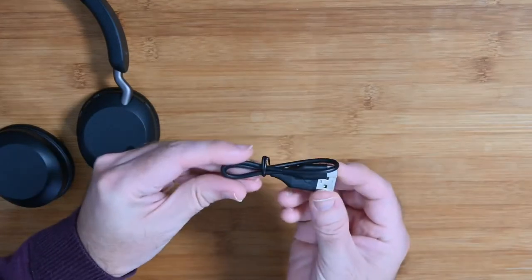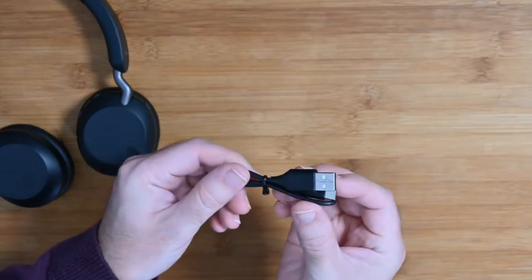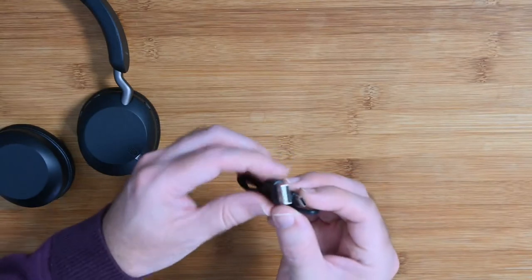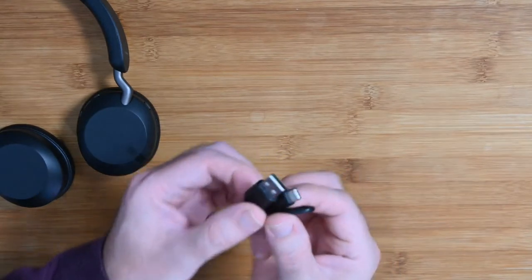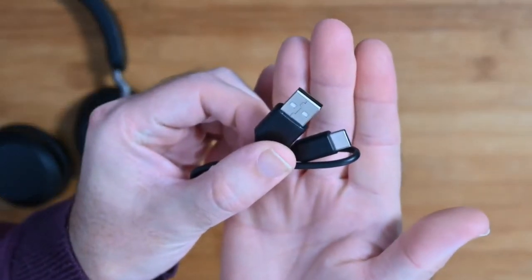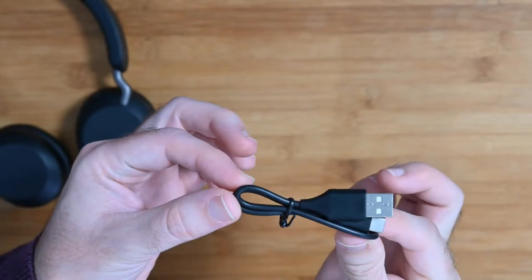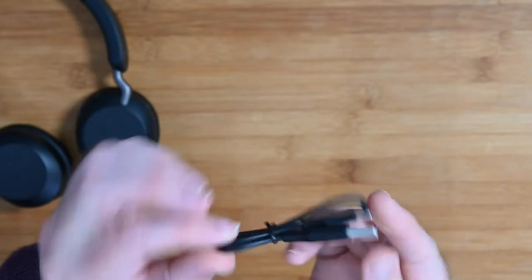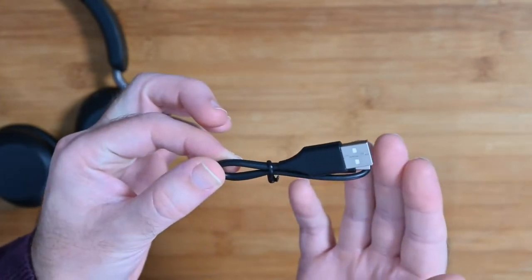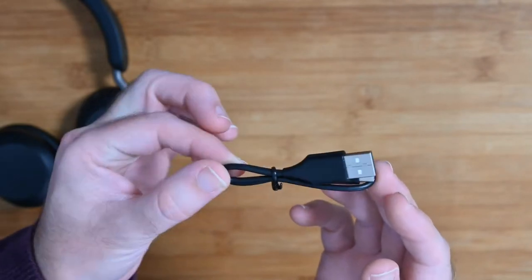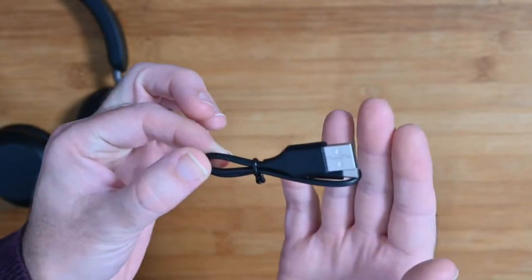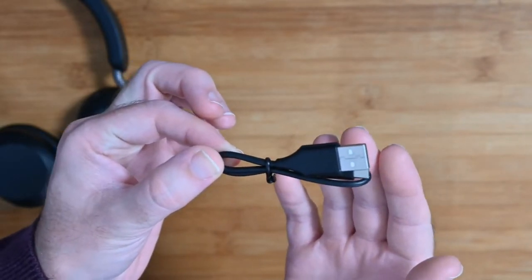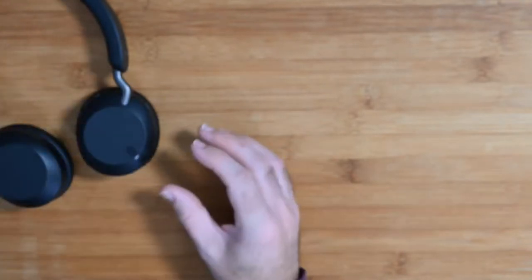But that's not a deal breaker because this is all about the audio quality of course. Also inside the box you do get a short cable, USB-A to USB-C for charging. Again, I would have liked to have just seen a little bit longer cable. That's very short. You could charge these on your laptop, but if you were charging them on a wall charger, it would mean just putting them on the floor.